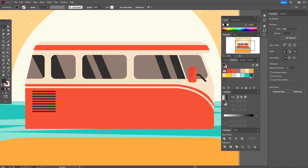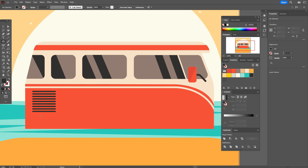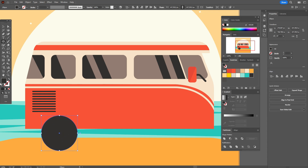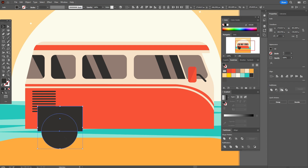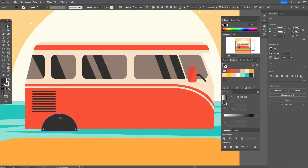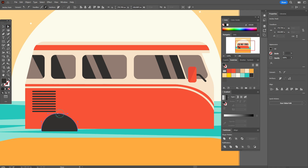Now let's create the next shape. Dark gray color and ellipse tool here, and rectangle tool. We need to cut off part of the ellipse — select both shapes, pathfinder, intersect. Direct selection tool and make that shape imperfect, move that point like this.